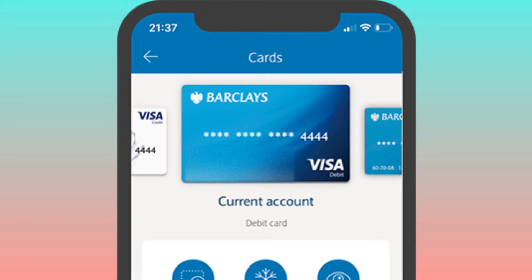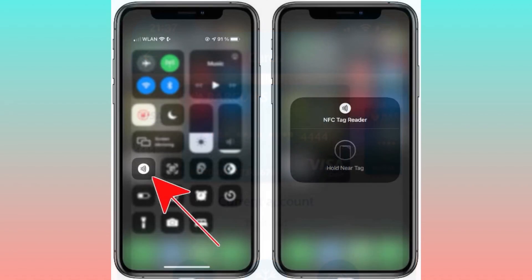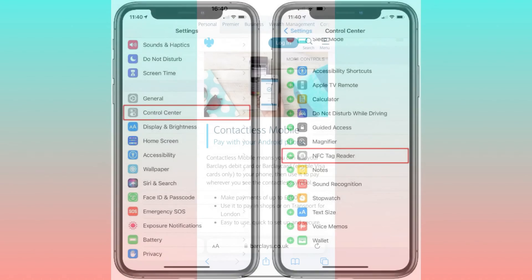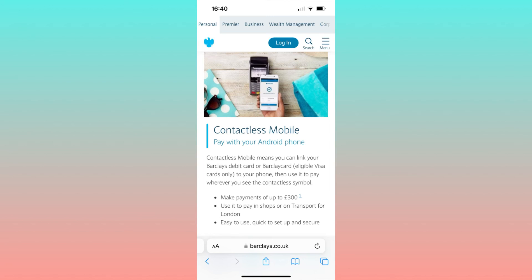On this page, choose the Contactless Mobile Payment option. Scroll down to select the specific card you intend to use for making payments via your phone. Subsequently, ensure that your NFC functionality is activated.